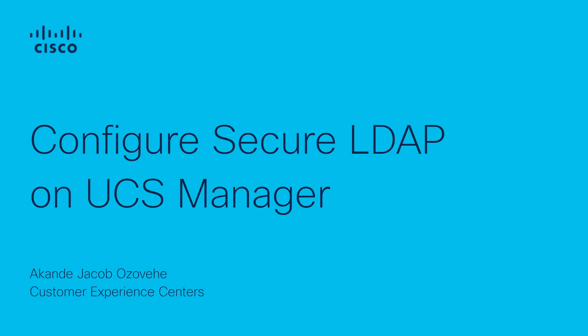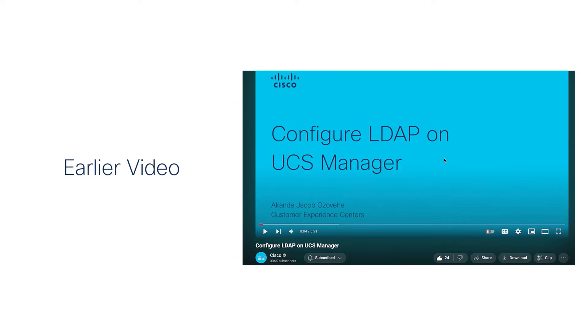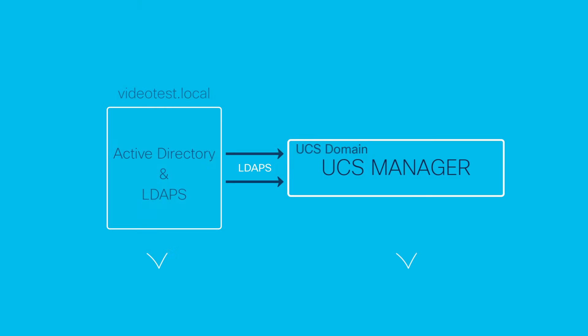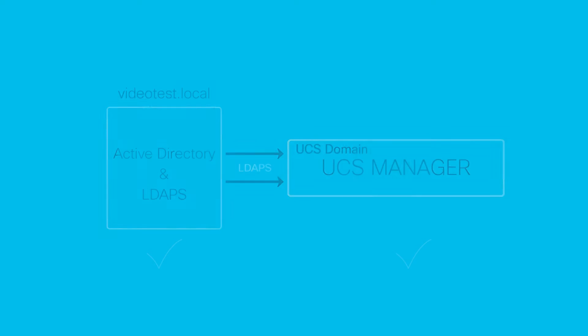In this video, I describe how to configure Secure LDAP on UCS Manager. I recommend you visit an earlier video on standard LDAP configuration. Please find the link to that video in the description section of this video. Starting with the same scenario as in the standard LDAP configuration video, this implementation has the necessary adjustments to support secure LDAP configuration.